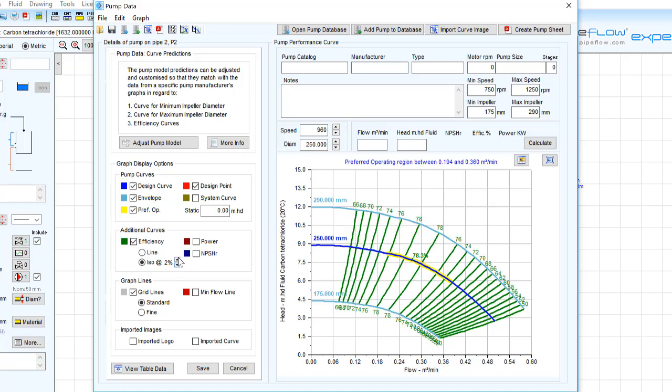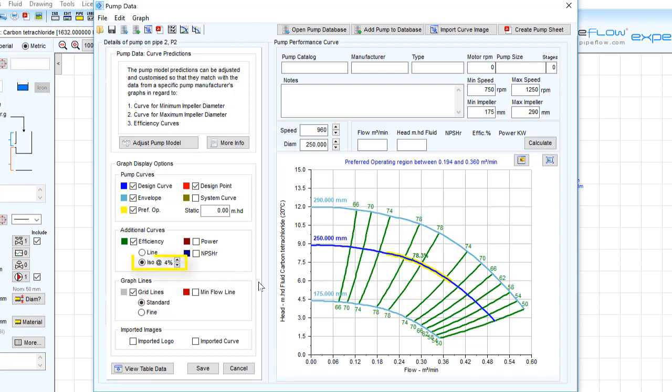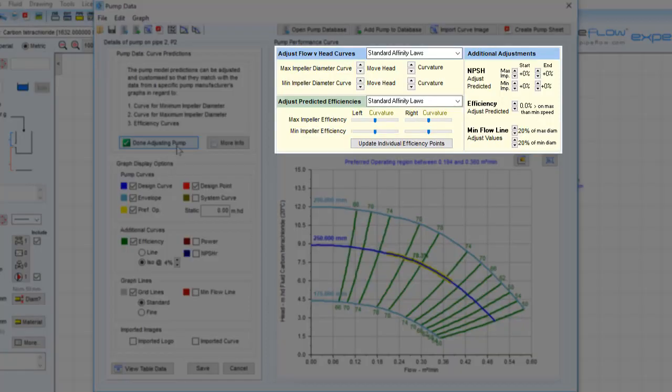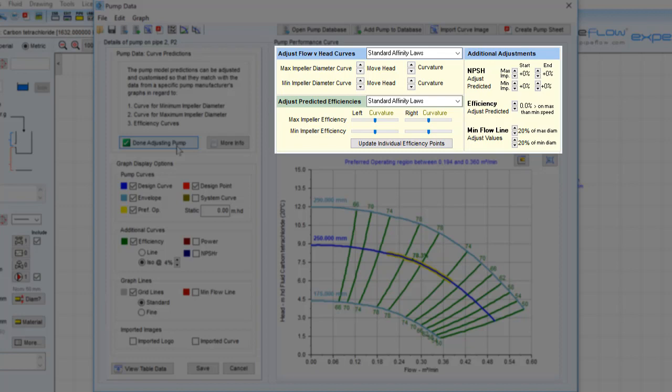The Graph Options also provides access to allow bespoke configuration of the predicted pump performance data so that it can be matched to the pump's real world performance as detailed on the pump manufacturer's graph and data sheet.